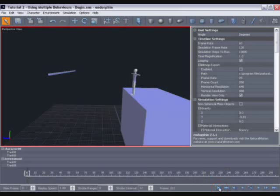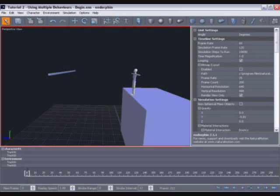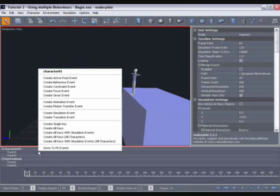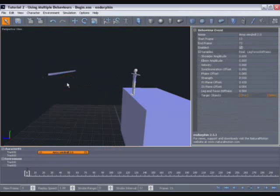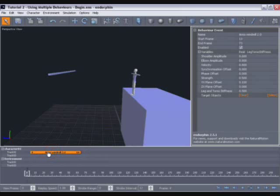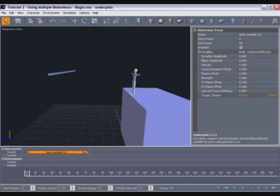So let's return to frame 0. And the first thing we want to do is add a jump behavior. So let's go to our character 01's timeline, right click in that timeline, and select create behavior event. We'll move that up to begin at frame 0, and then stretch it out so that it finishes somewhere in the region of frame 71.